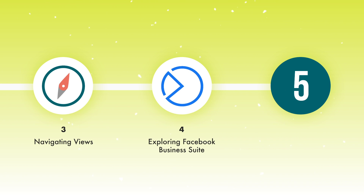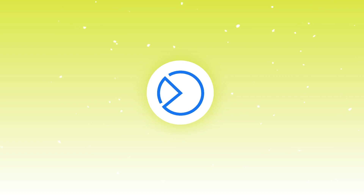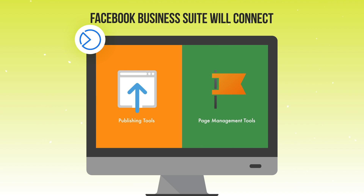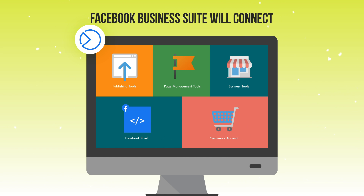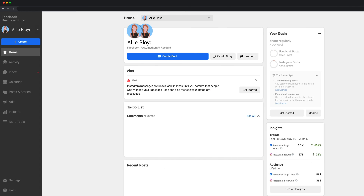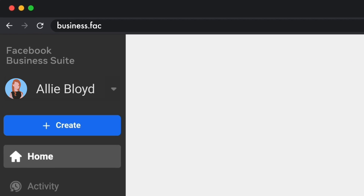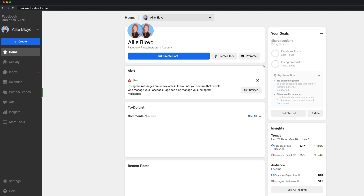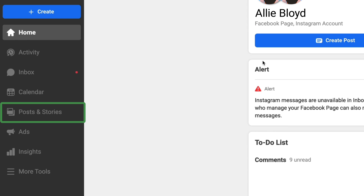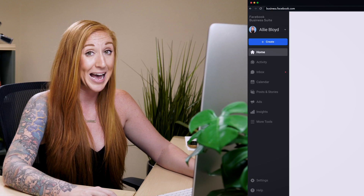Business Suite should be the all-in-one tool I'm sure most of us wish Facebook had for a long time. This should connect all of your publishing tools, page management tools, business tools such as team members, business information, and payment settings, as well as your pixels, commerce account, ad account, and everything connected to your paid advertising. Right now we are in the Facebook Business Suite view, which some of you may have and some may not, but eventually everyone will see this view when logging into business.facebook.com. As you can see on the left-hand side, it does have the content publishing tools that are typically only available when going through your Facebook page directly or through the Ad Center button.